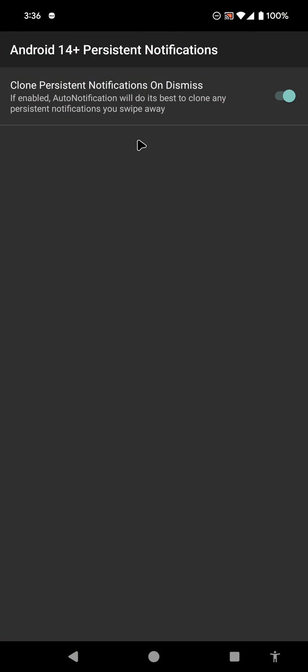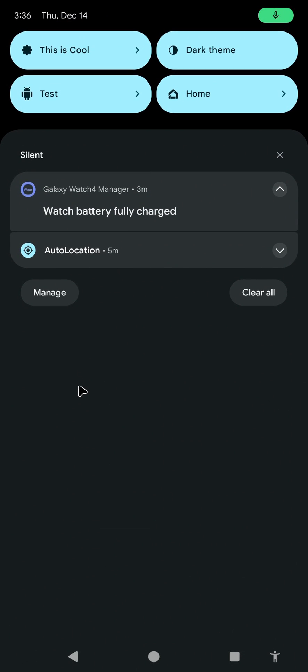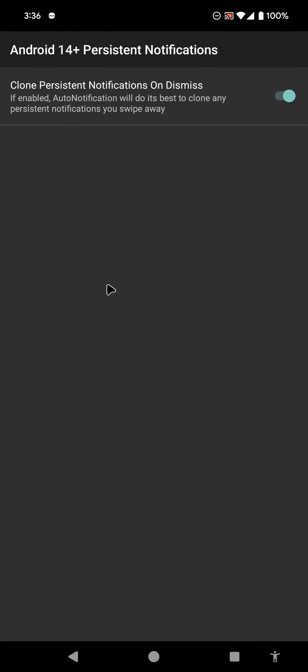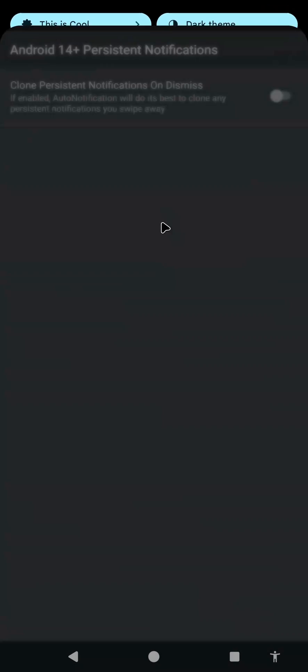This is a solution for the new problem that Android introduced in Android 14, where there are no longer real persistent notifications. I hope this helps people that like to have notifications as reminders, as stuff that they don't want to get rid of, even if being swiped away.